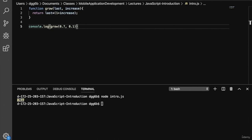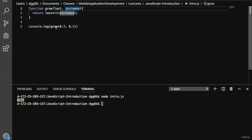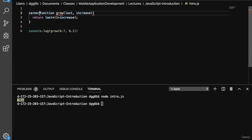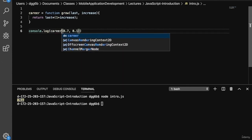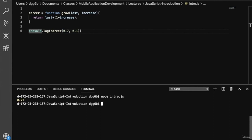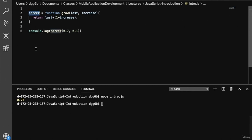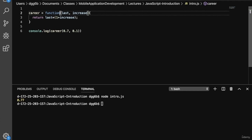In JavaScript, functions are first class objects, so we can use them like we would use other variables. Let's assign this function to a variable called career. Now we can call the grow function by referencing the career variable — so we replace grow with career. If we run this, we get 0.77 as before. We've indirectly called the grow function through the career variable.